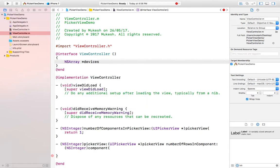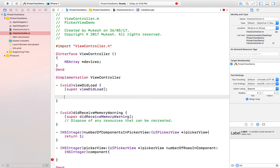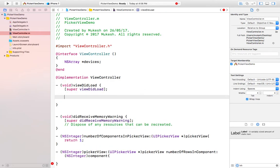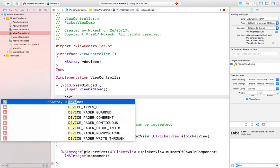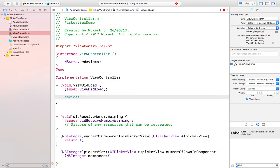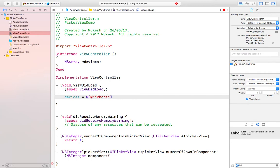As I usually take in my previous videos, here I'm defining my array like this and the first item is iPhone.